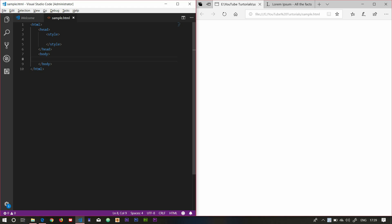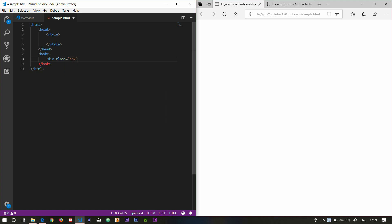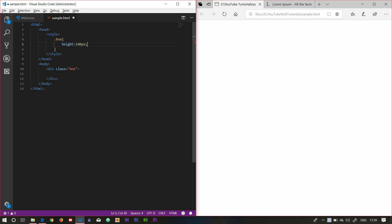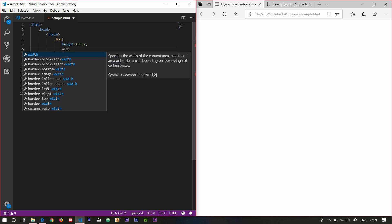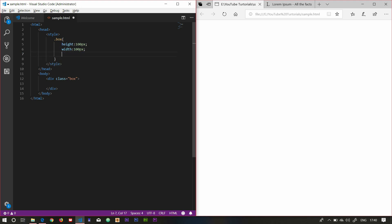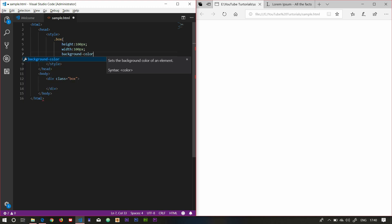First, you can see our box. Style box call. Height 100px, width 100px. Background color black. I'm going to run.